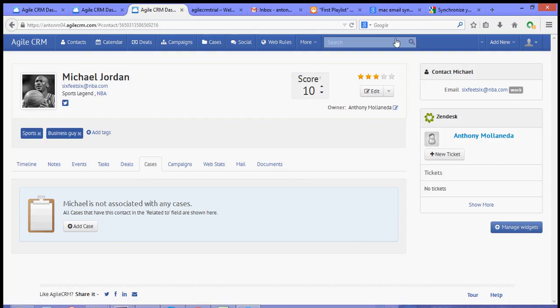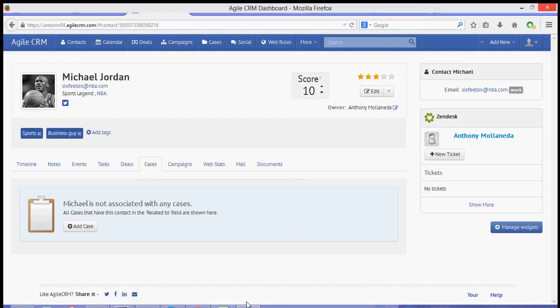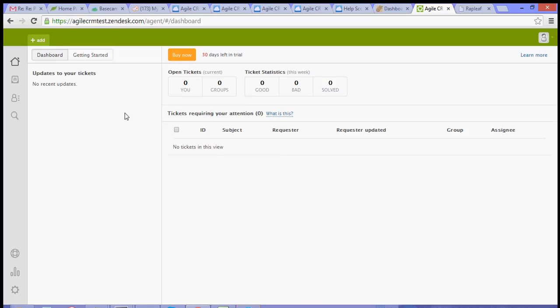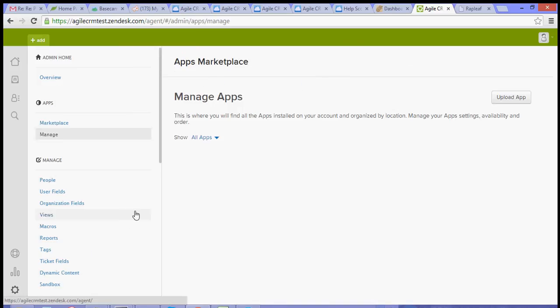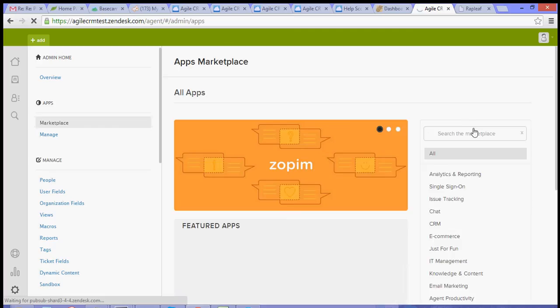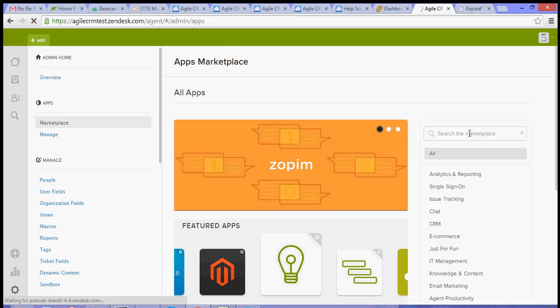Now over to your Zendesk account, you can also install a widget for Agile. So what you need to do is go to the settings and then go to Marketplace. And over to Marketplace, search for Agile.